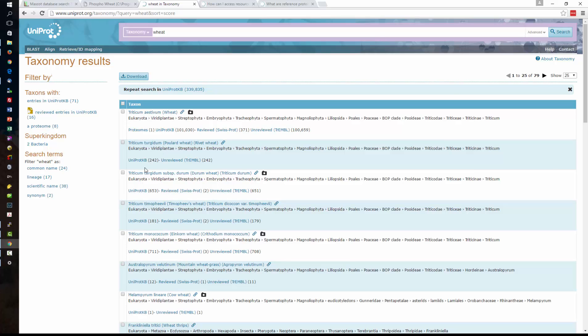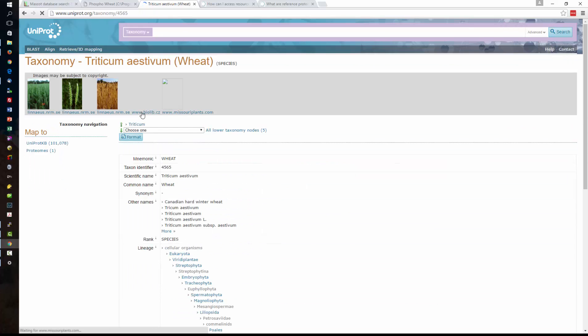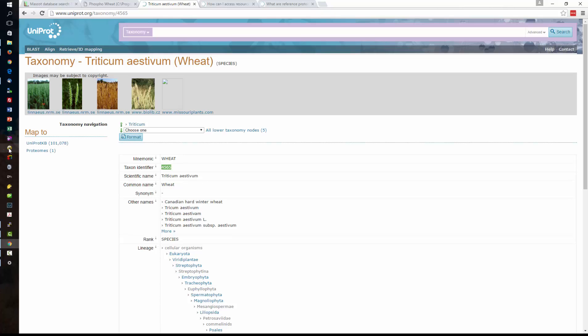For some species there'll be multiple genomes of different individuals that have been sequenced and we might find different entries on those for the different strains and so on. This is the species we're interested in here and when we go through we get the taxon identifier so I'm going to take that taxon ID.